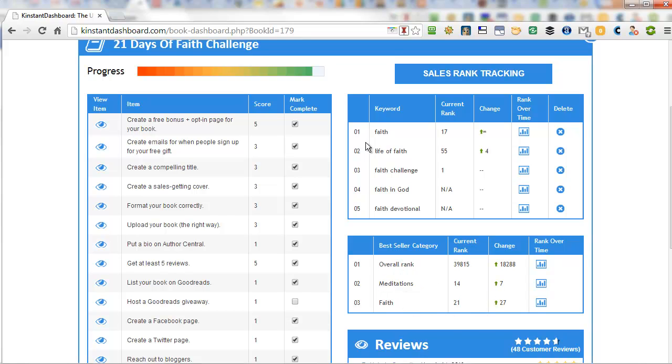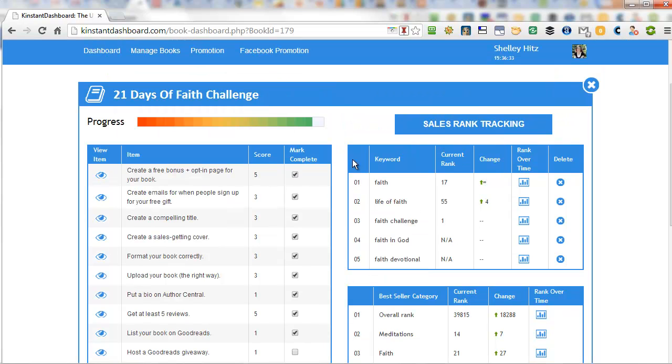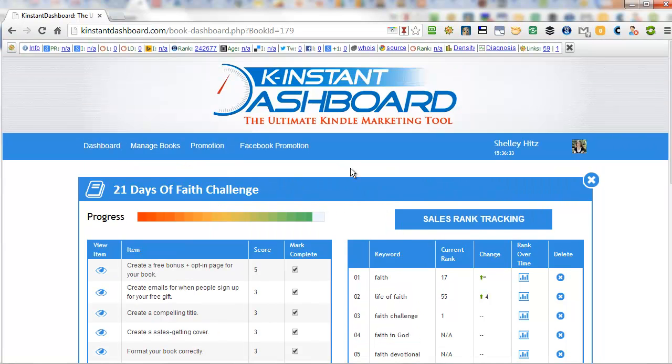Then you can also add up to seven keywords. And currently they may add more. This one I just have five and you can see where you rank for each of these keywords. So for the word faith, this book ranks number 17 on Amazon when people are searching in Amazon's search bar, which is fairly good. You want to try to be as high up as possible.